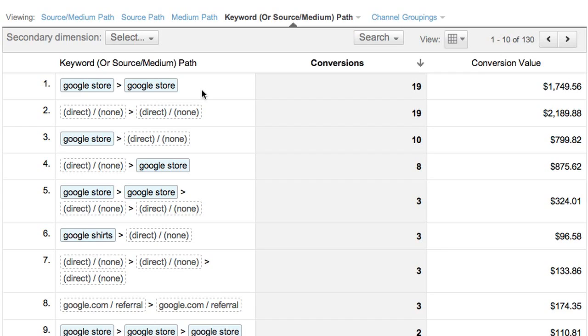The second most common path was two direct visits to our site — in other words, two visits in which people typed our URL into their browser.